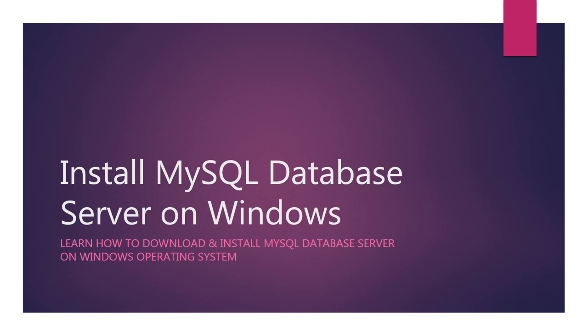In this lecture, we will learn how to download and install MySQL Database Server on a computer running Windows Operating System. In my case, I am using Windows 7 64-bit operating system. You may be using a different version of Windows like Windows 8 or Windows 10. Whichever Windows version you may be using, the installation steps will be similar.